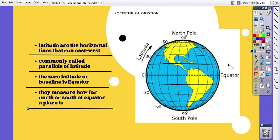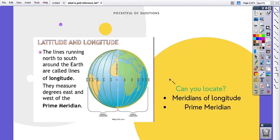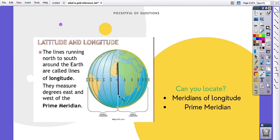Now here are a few questions for you. Can you locate meridians of longitude or the prime meridian? Yes, you can, because you have learned it. This is the prime meridian, and all of the lines to the east and west of the prime meridian are meridians of longitude.